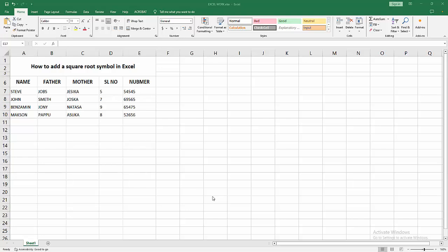Assalamualaikum, hello friends, how are you? Welcome back to another video. In this video I'm going to show you how to add a square root symbol in Excel. Let's get started. At first you have to open your Excel workbook.